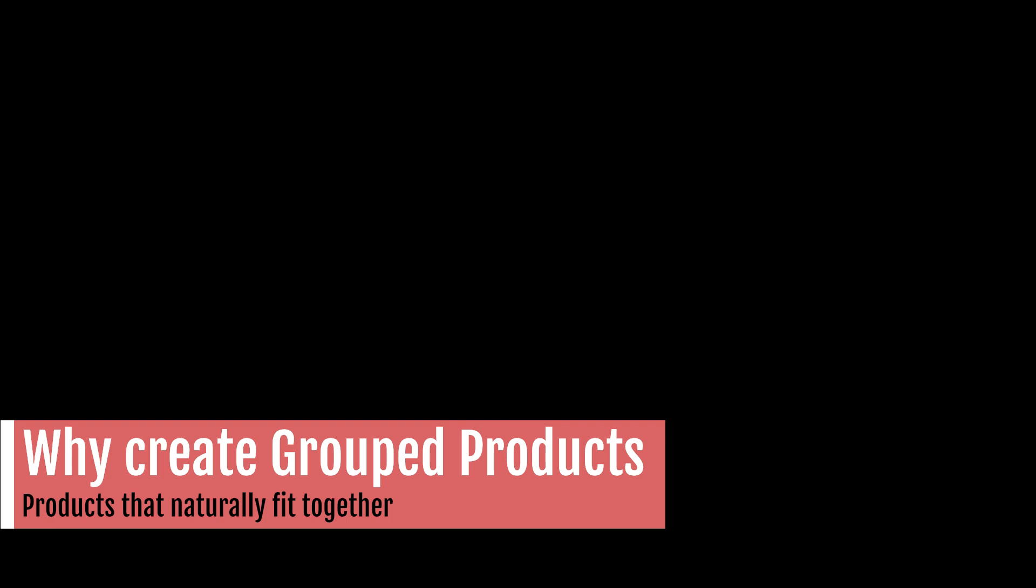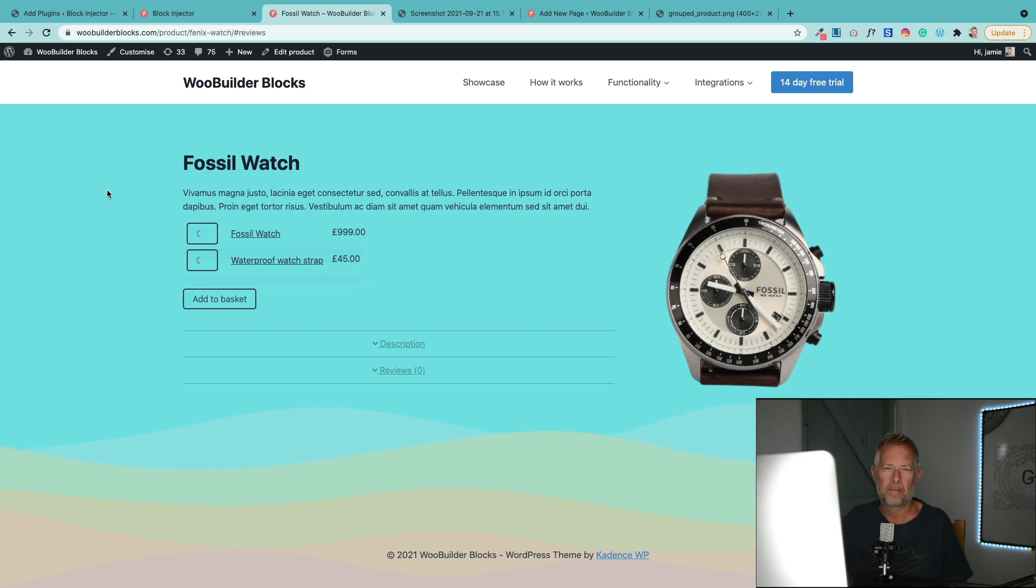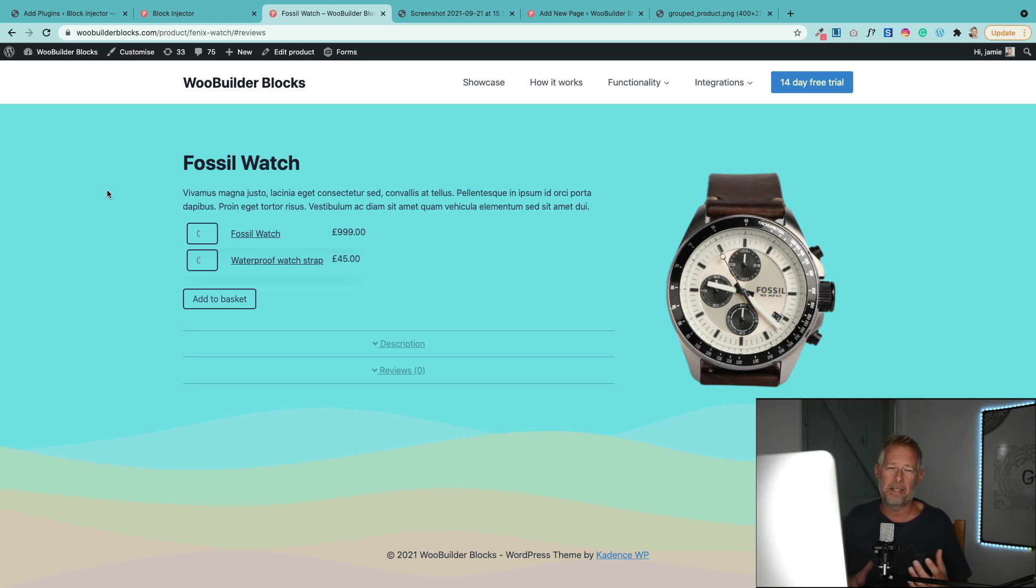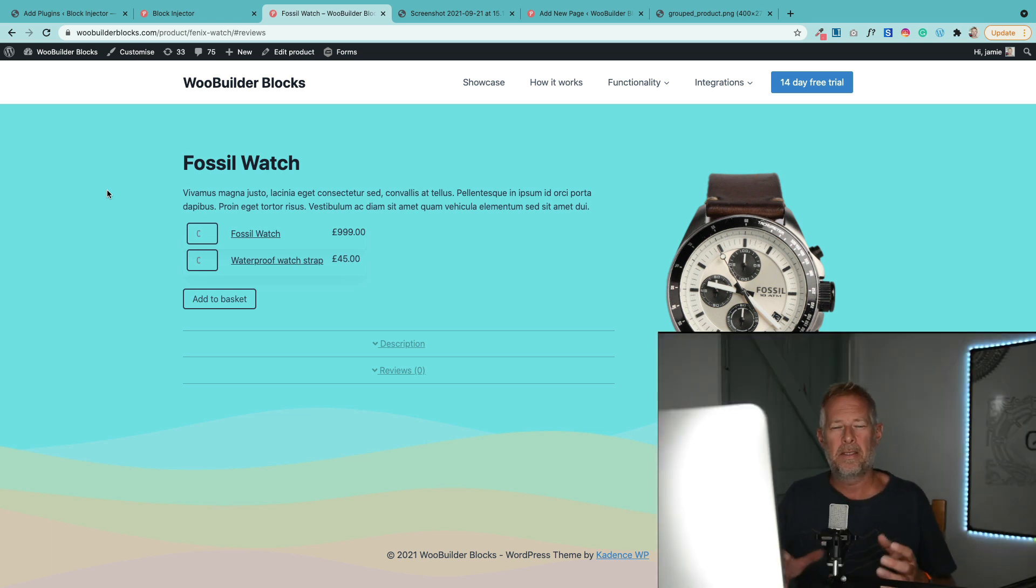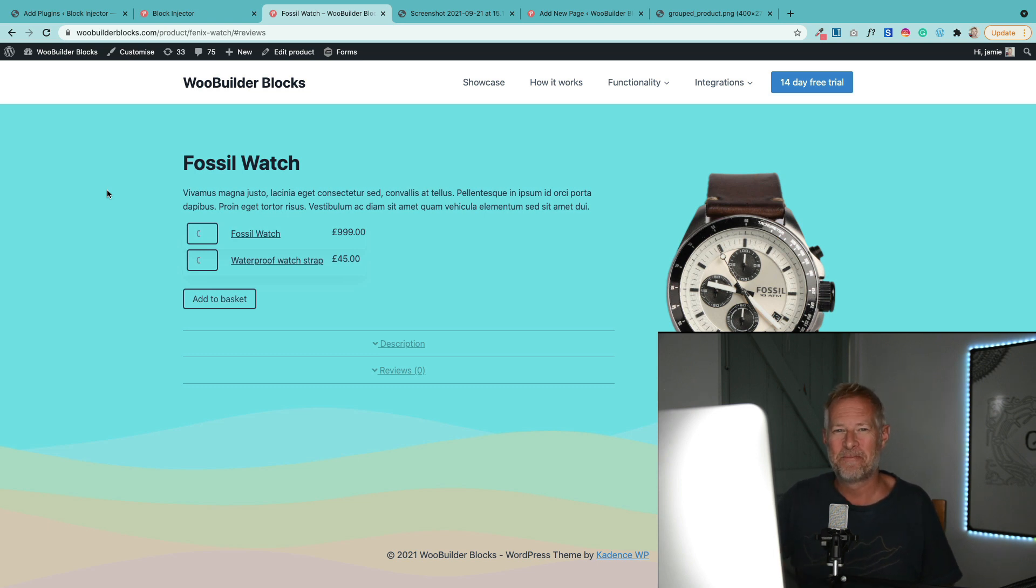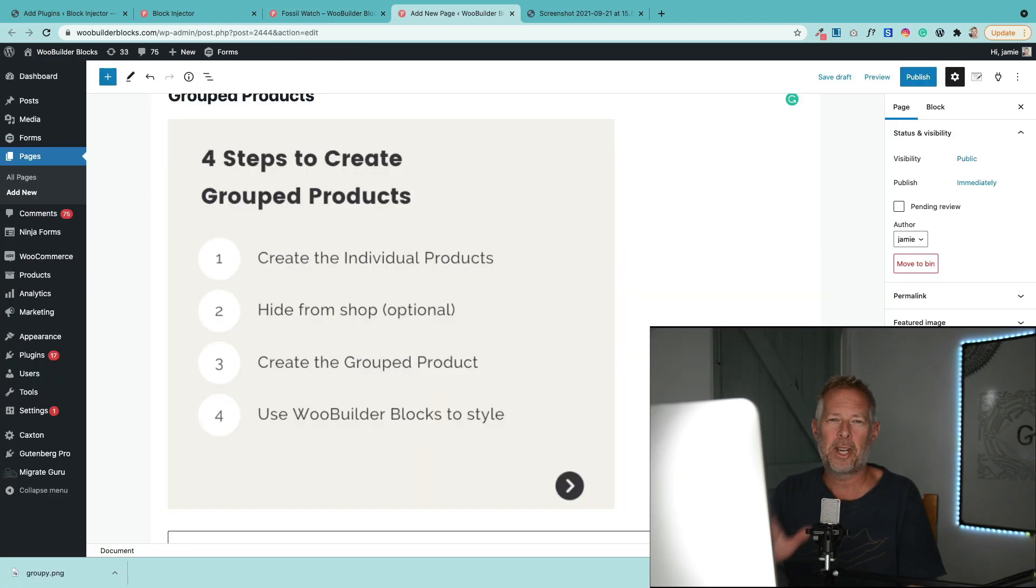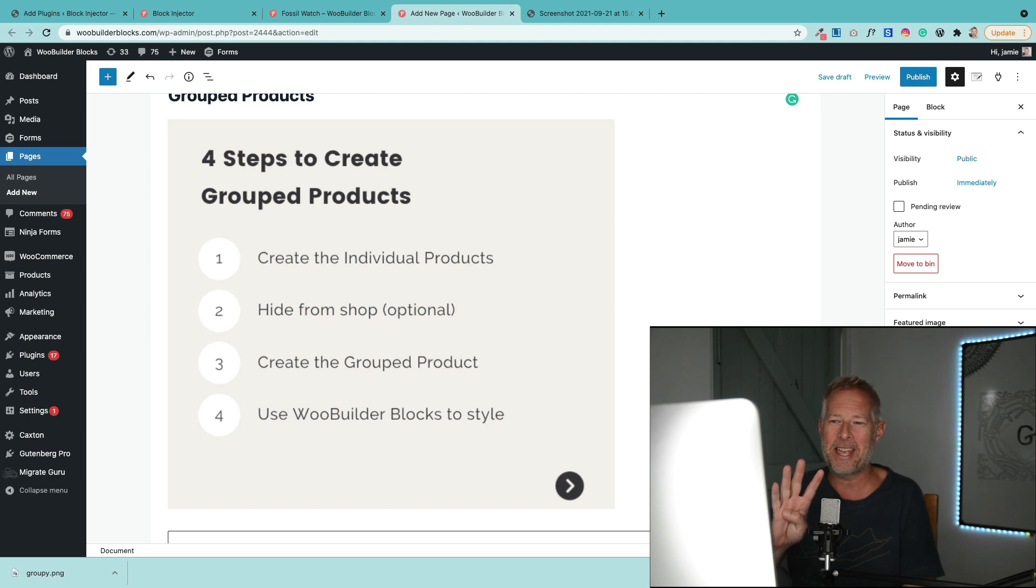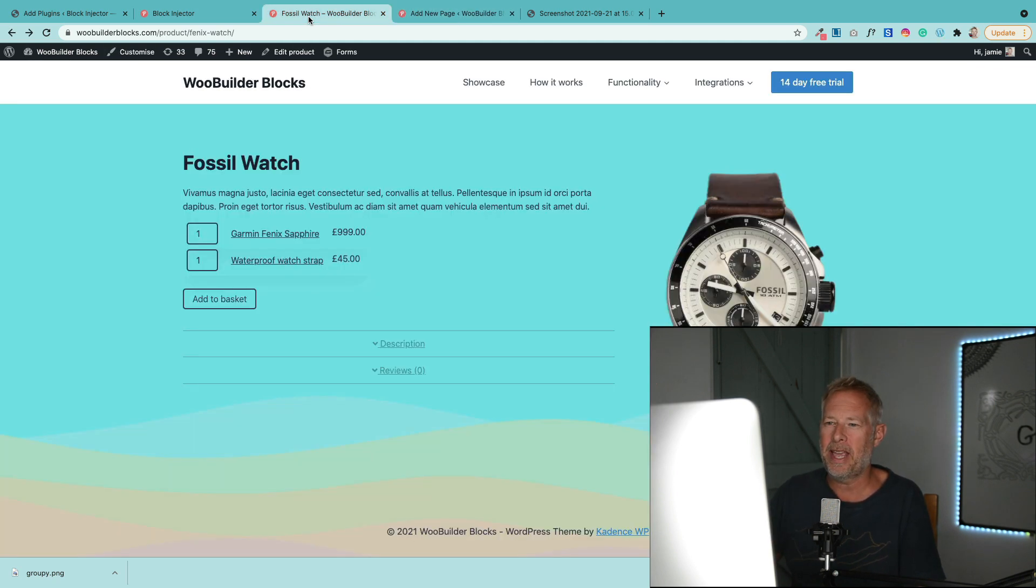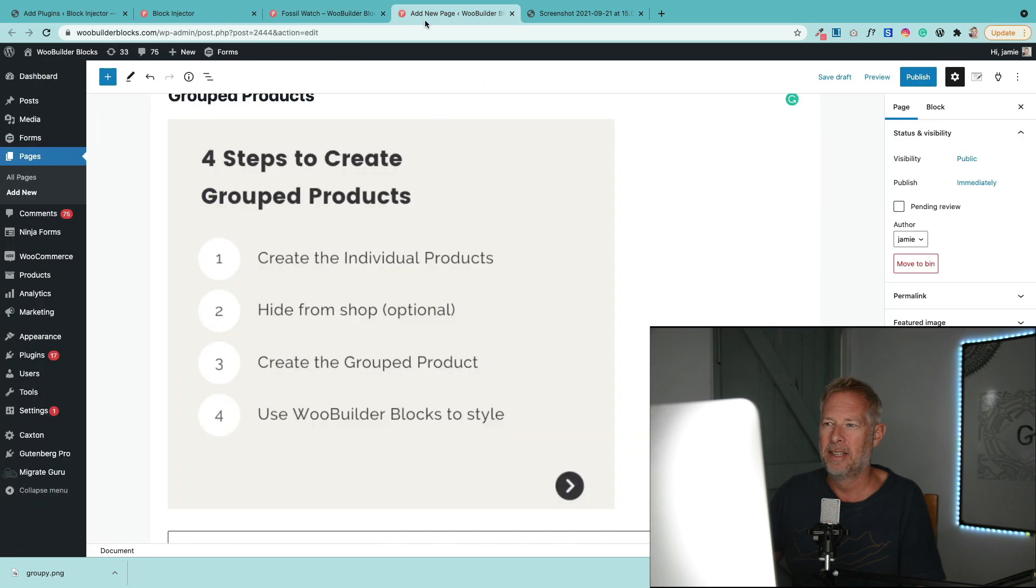Grouped products are really where you take similar products and group them together under a parent product, but the main thing is you can't actually buy the main parent product. Think of the main parent product like a container product. So this is how you go ahead and create them. Really they are just four steps to create your group products. Now remember, this is what we're aiming at here.